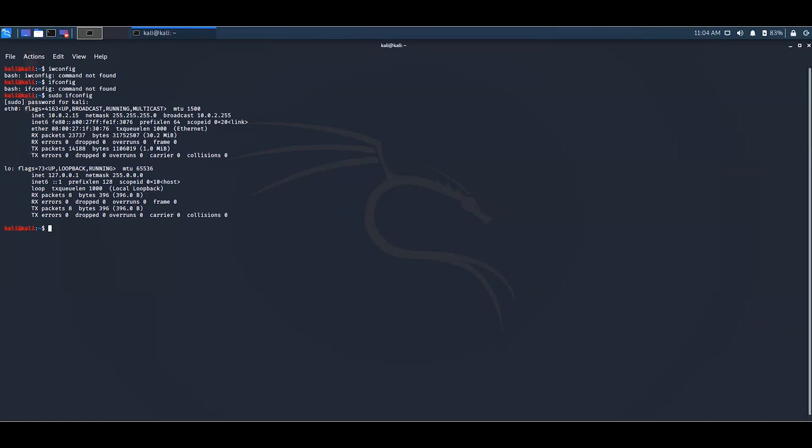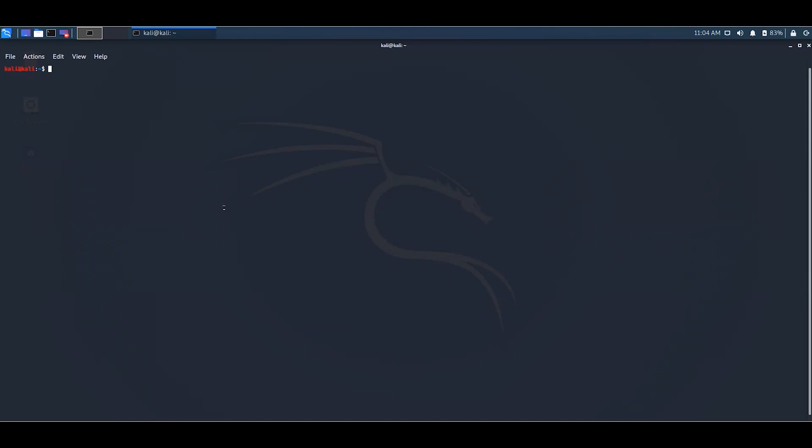So for the second method you have to download the net tools. For that type... and after that install net-tools and hit enter.